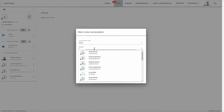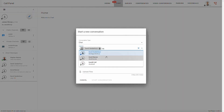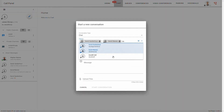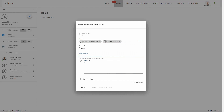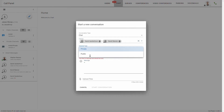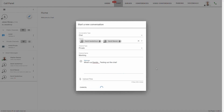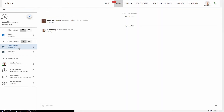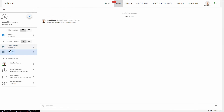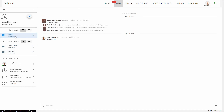To create a group message, just add all the users you'd like in the group. It's going to ask if you want the channel to be private or public. We'll keep this one private, and then you'll have to name the channel. That group message will appear under your private channels. If you were to make it public, it would appear right here.